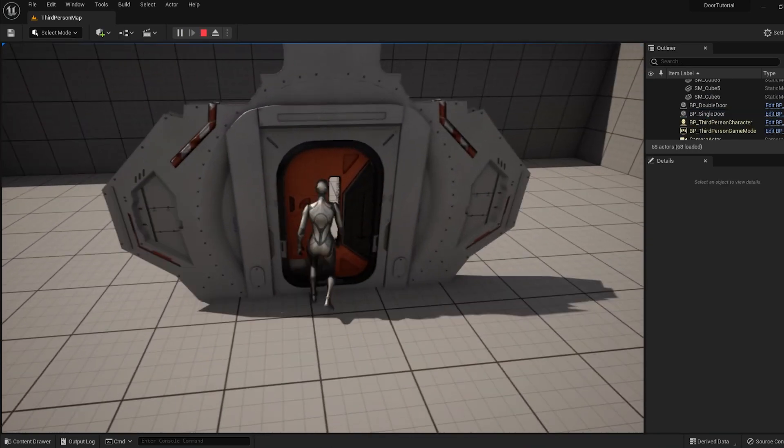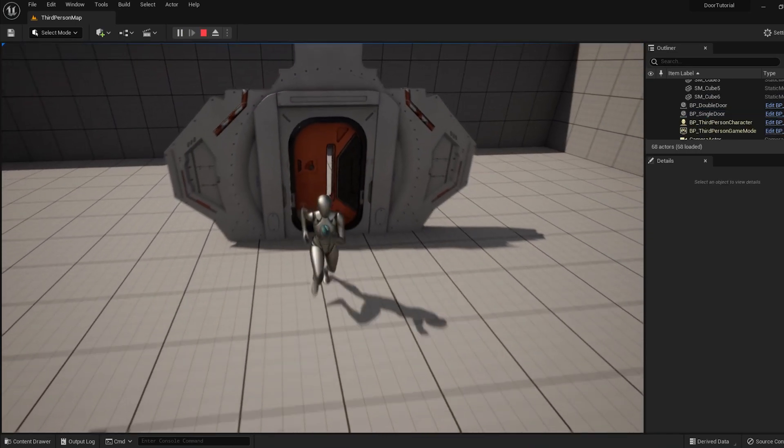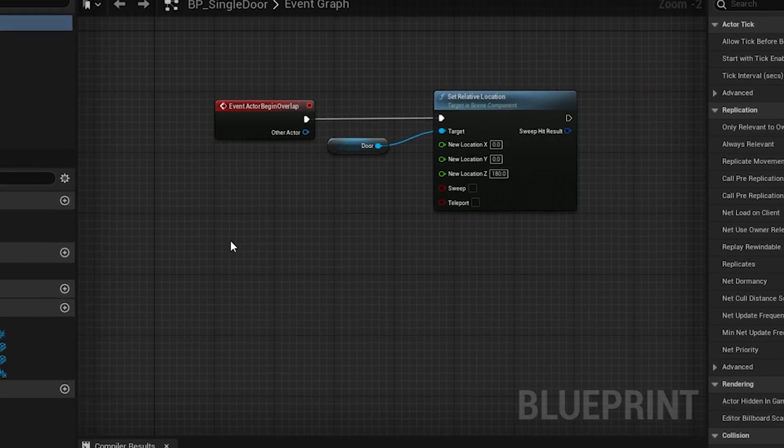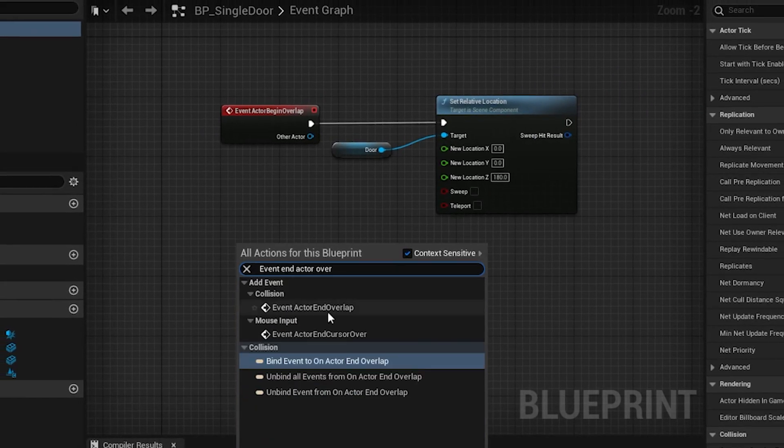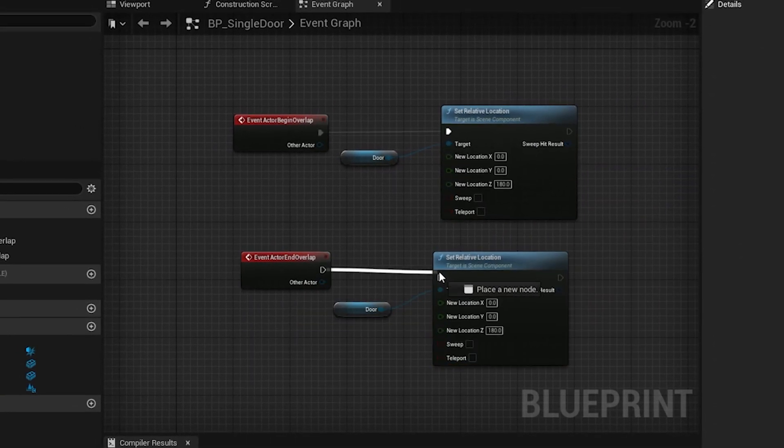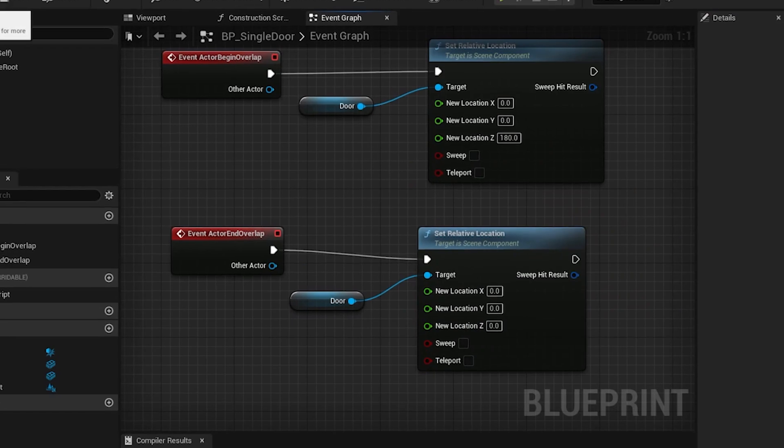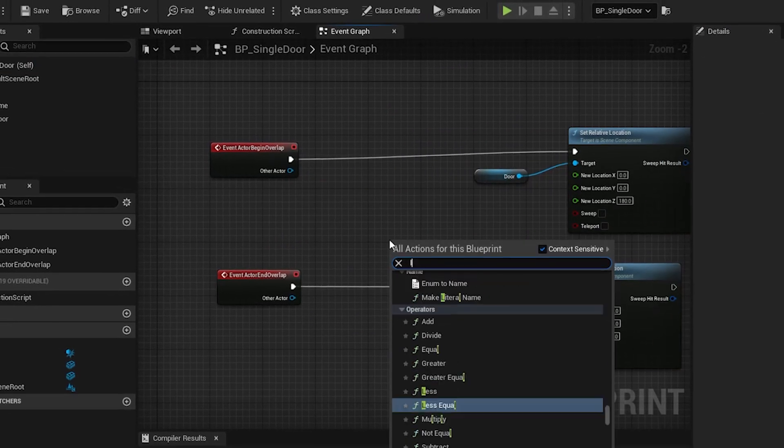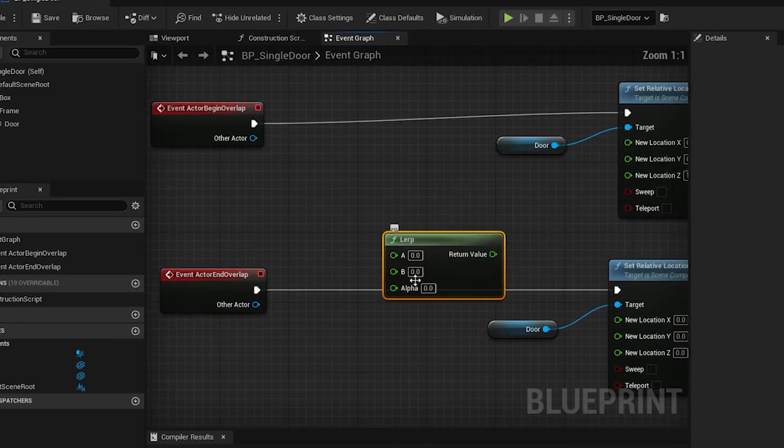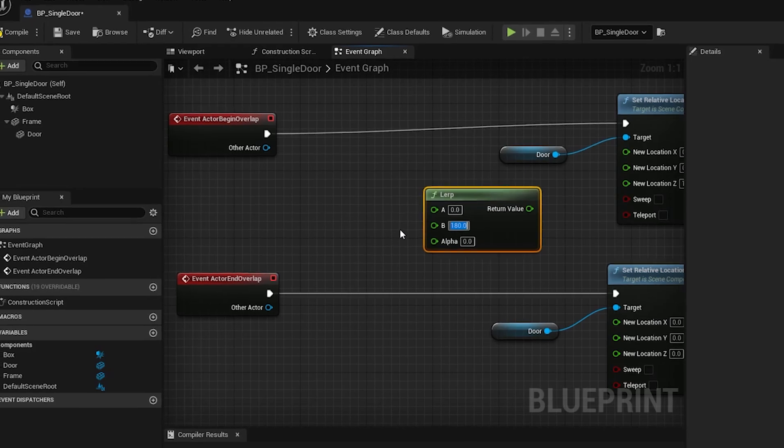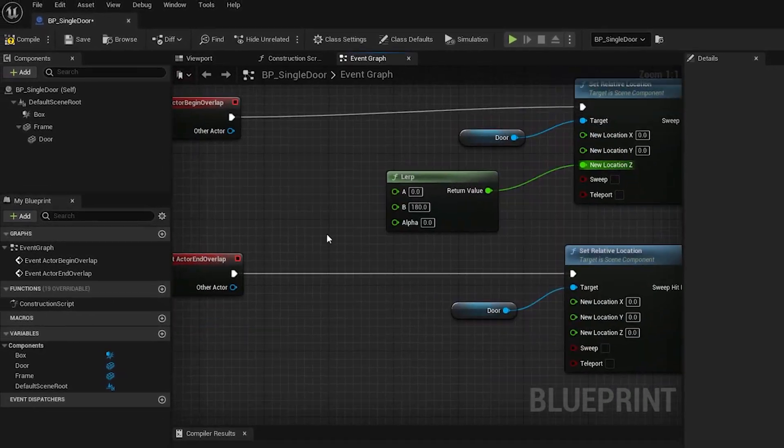Right now, nothing happens when the player interacts with the box, so let's set that up. Instead of just telling you what buttons to push, I'm going to walk you through the logic of how I set this up, so that you can apply this process to any other interactive scenery. So there might be times where I have you undo things that we just did, but don't worry, that's part of the learning process.